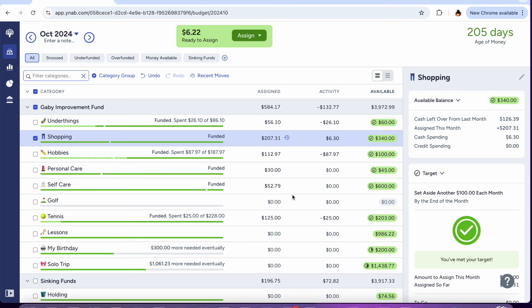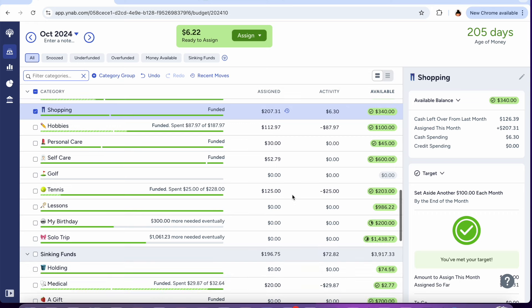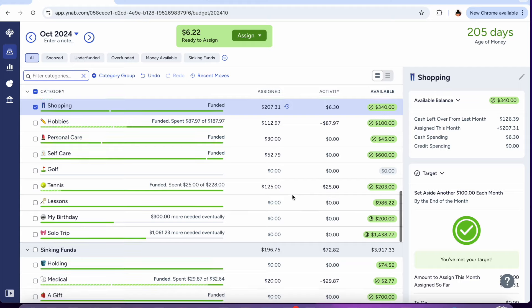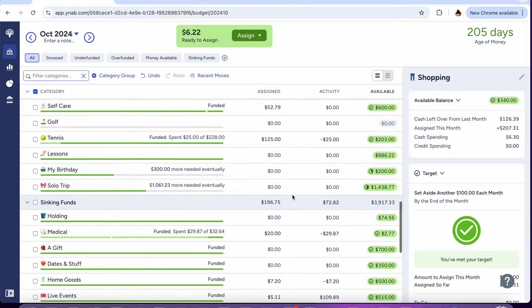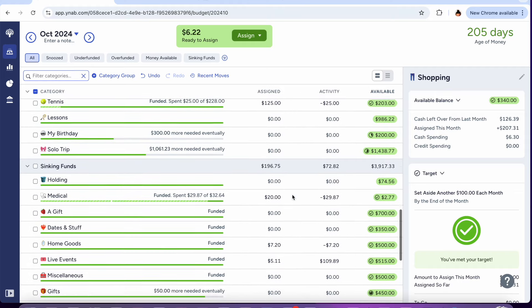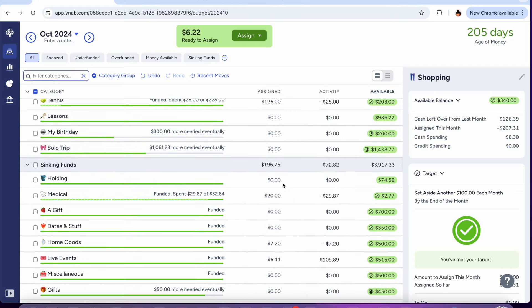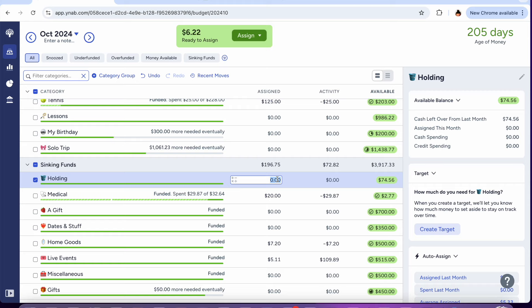Just topping off a few of my categories, bringing them to nice numbers. We'll just go ahead and send the $622 to hold me just because I don't know what to do with them.